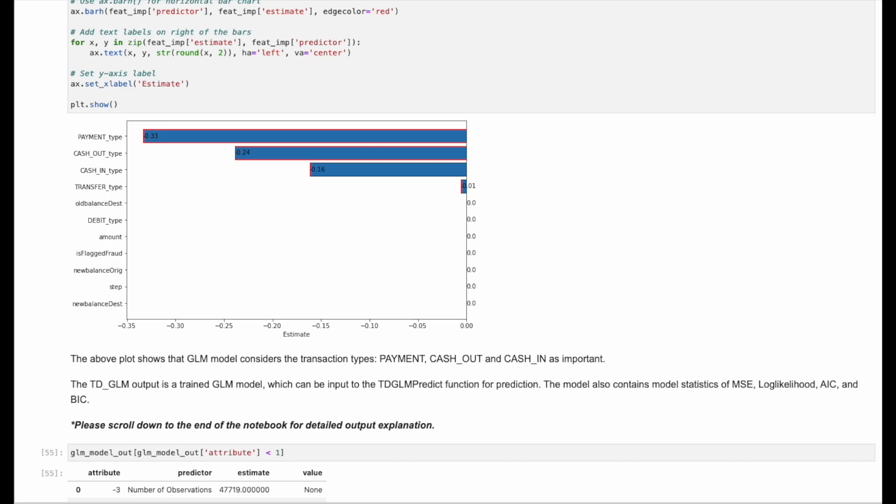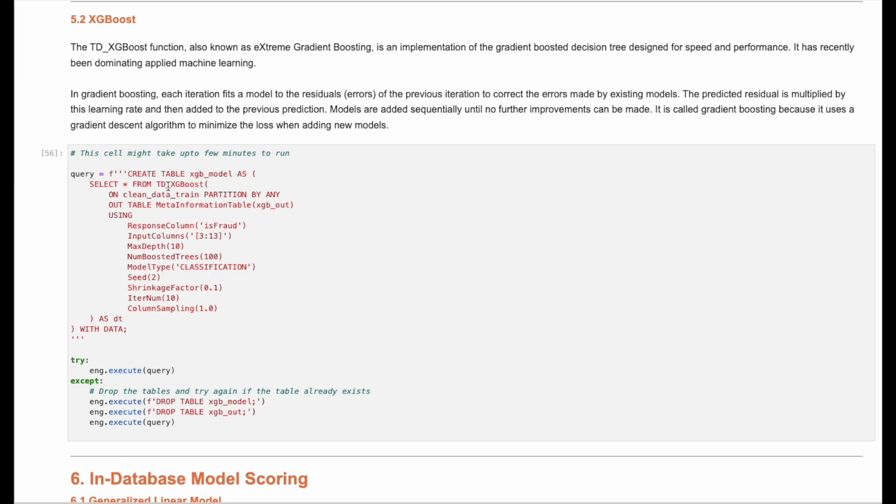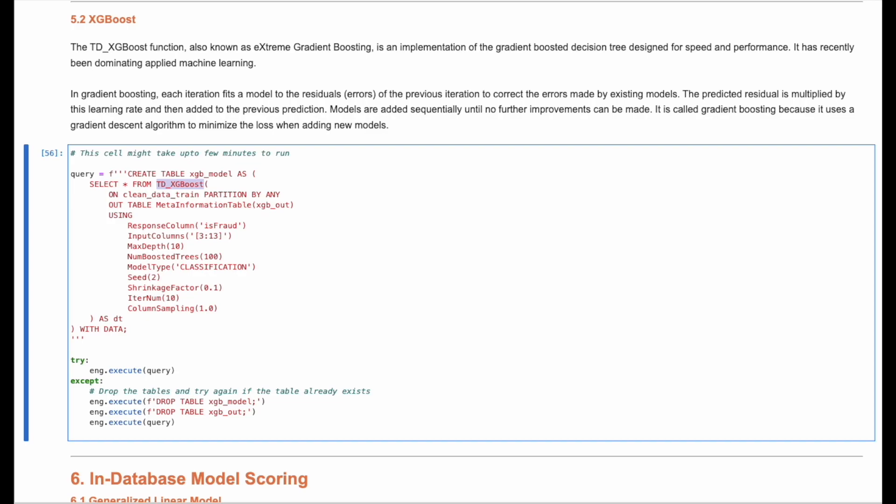Once we've done the feature engineering, we can use the in-database XGBoost function for training a machine learning model. With in-database functions, you can train the model at scale on massive amounts of data with no data movement.